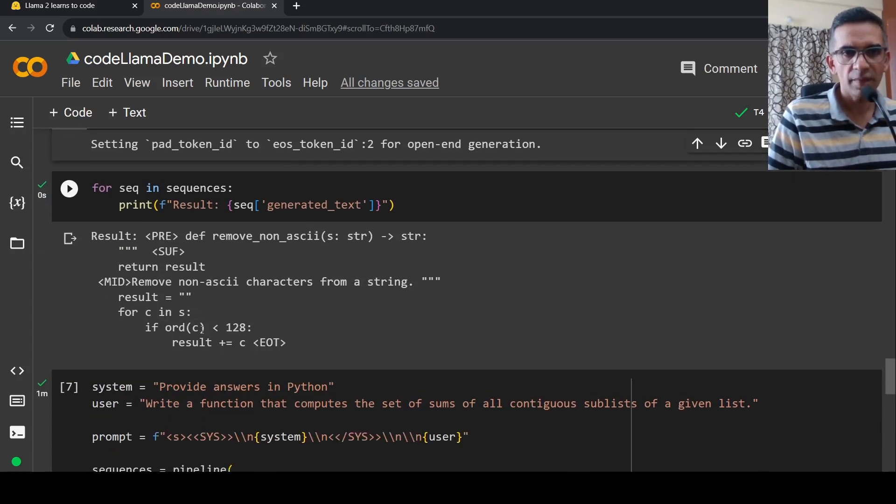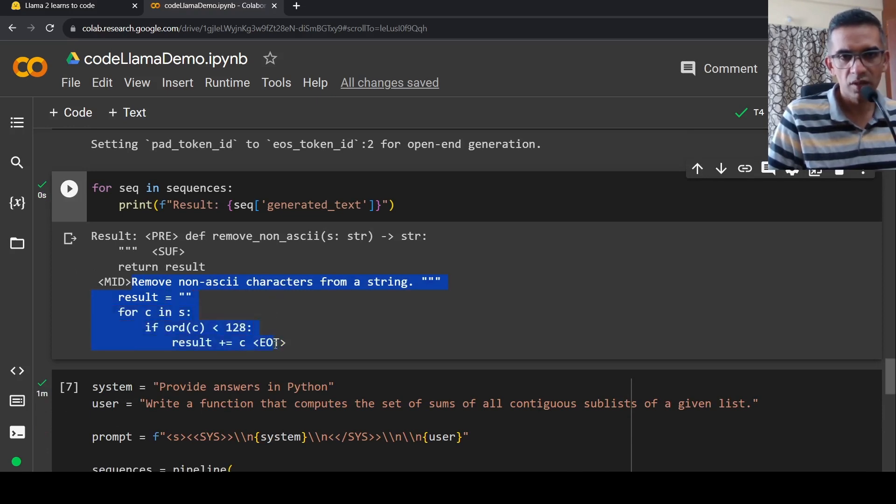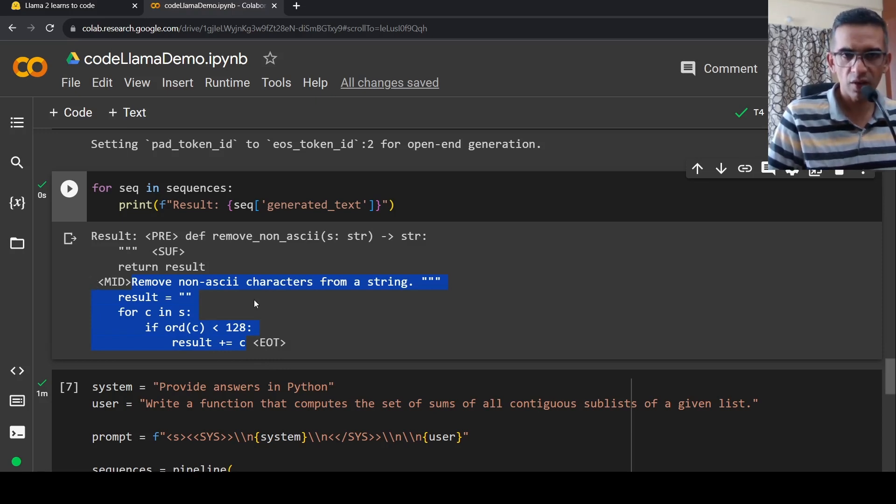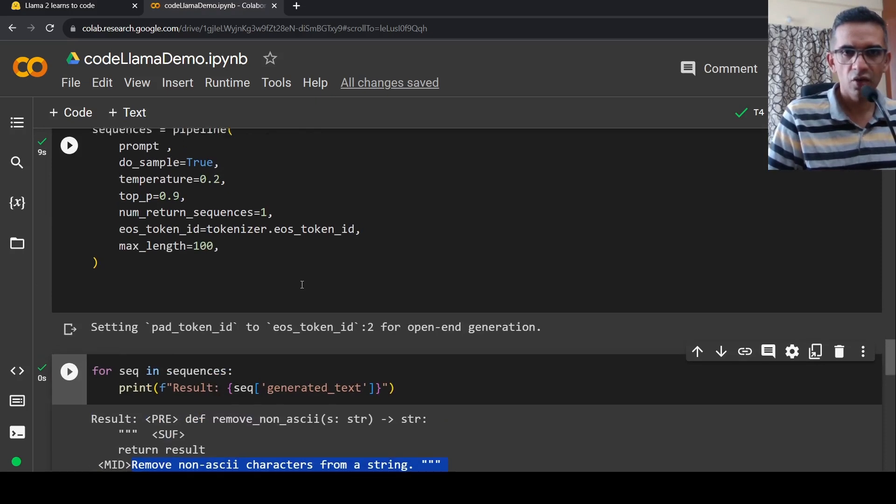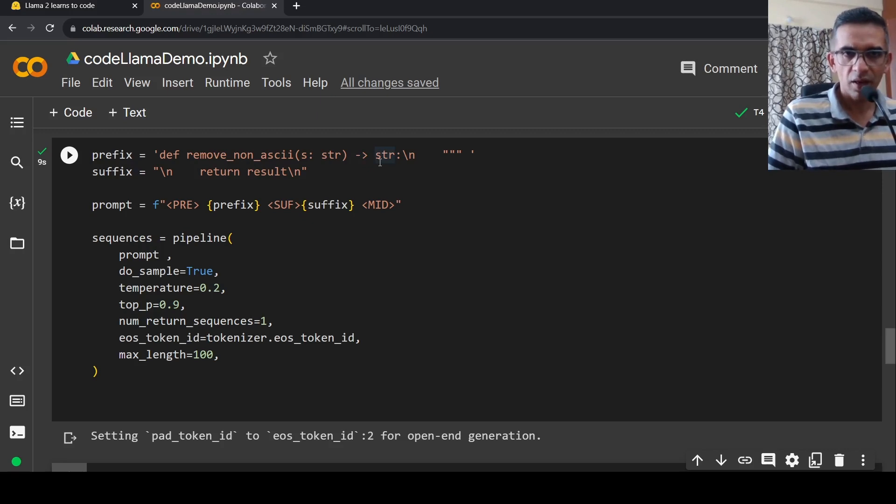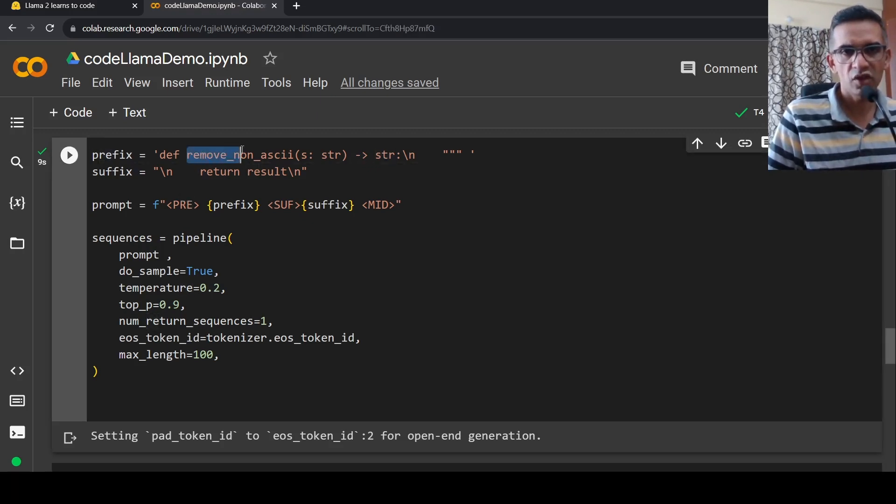So if you see, this is the result. Remove all non-ASCII characters from a string and up to this, the code between this end of token EOD and mid is the code which you need to filter out and fill in for your method to be complete over here. Now maybe let's change this and let's put it as definition.